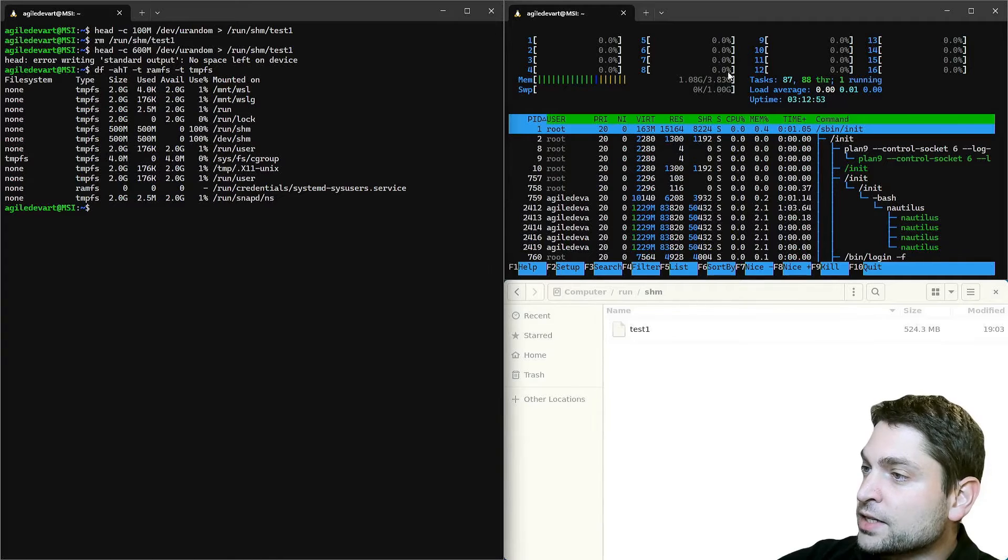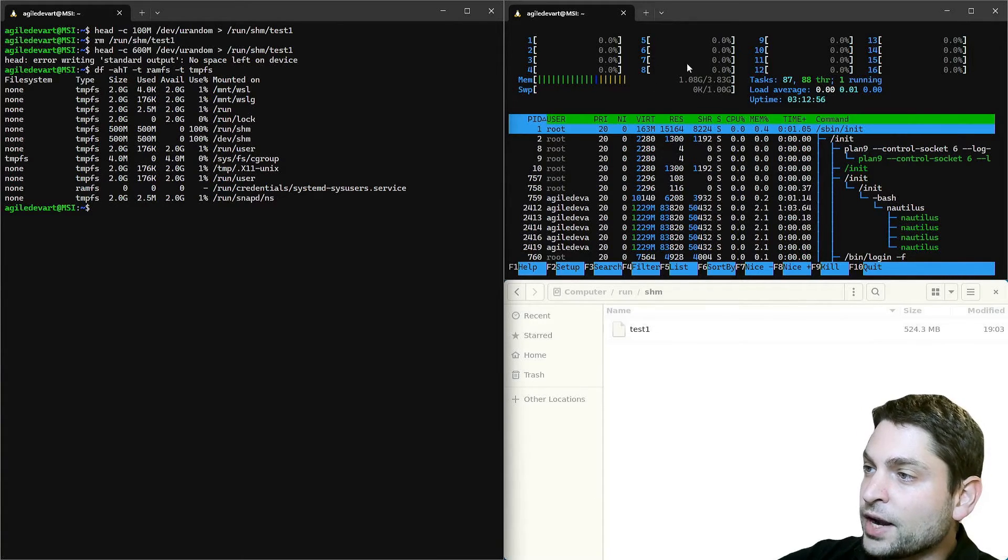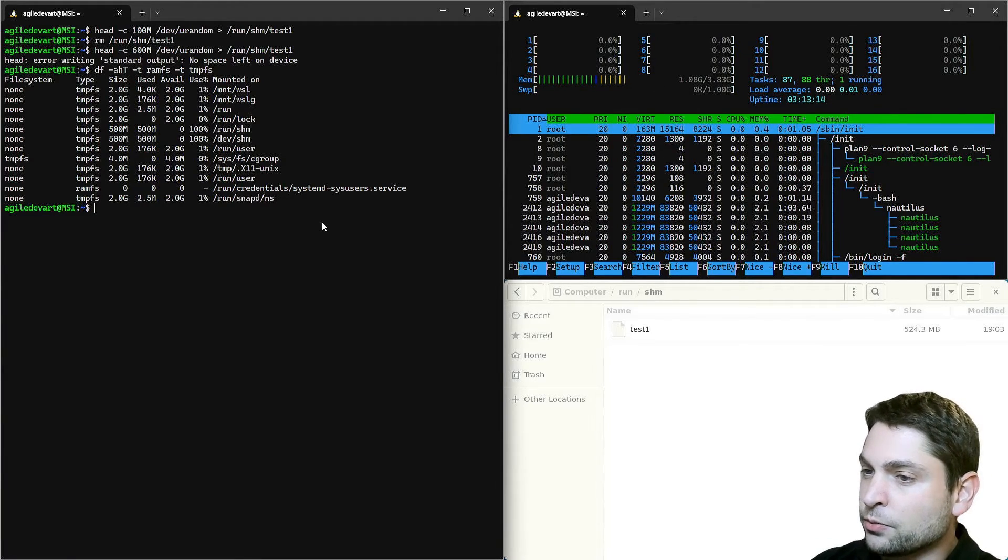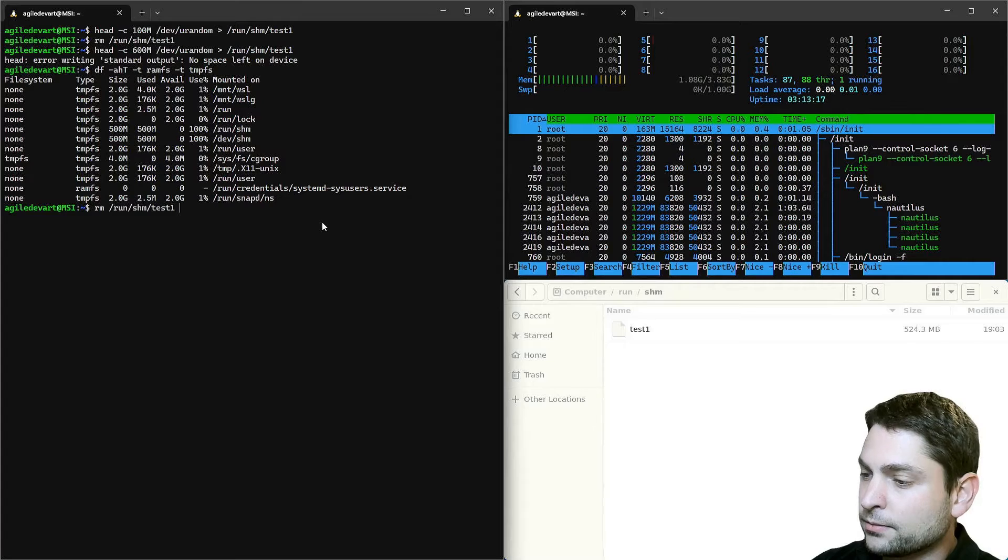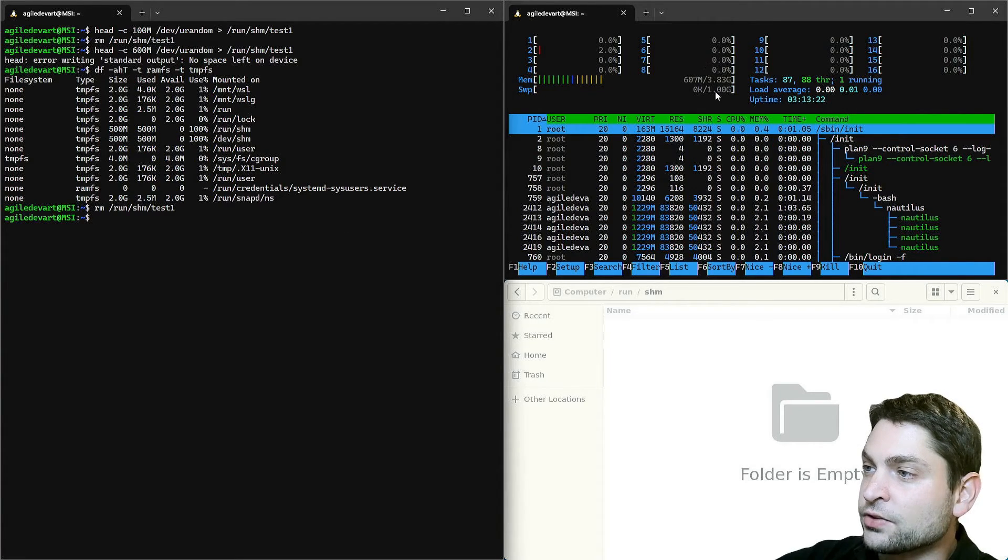Again, here we can see that more than a gigabyte of RAM is used. Let's again remove the file. And we are back to 600 megabytes.